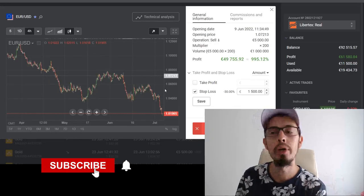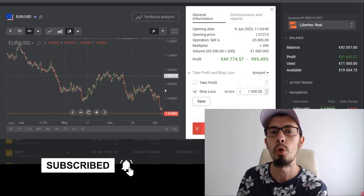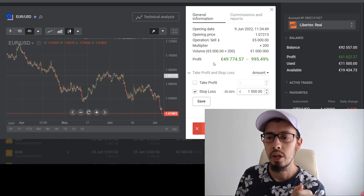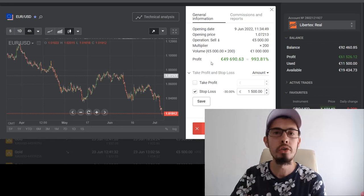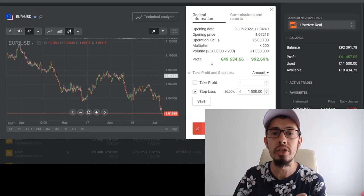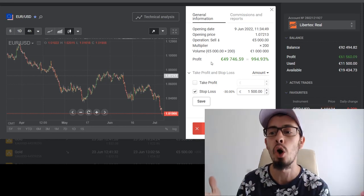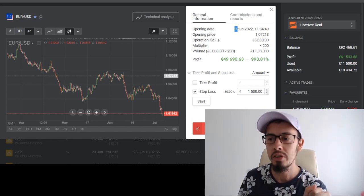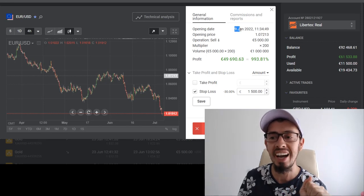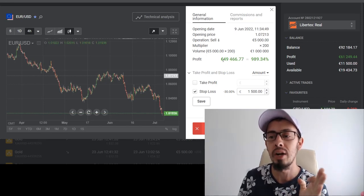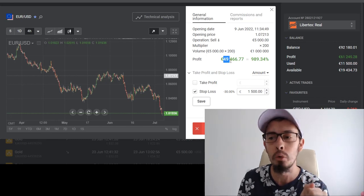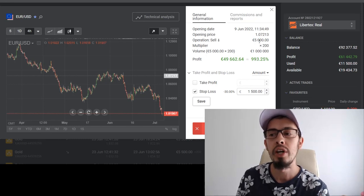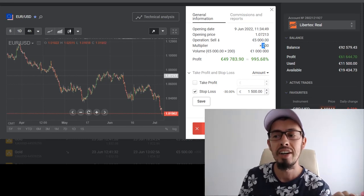In this video, due to your requests, I'm going to show you an extremely easy and simple trading strategy where you can scalp forex, cryptocurrencies, stocks, as well as indices and commodities such as gold. This is one of the EUR/USD trades which I opened last month — I opened this trade on the 9th of June, and this single trade made me over 49,000 euros profit. It was a 5,000 euro investment and the leverage was 200.